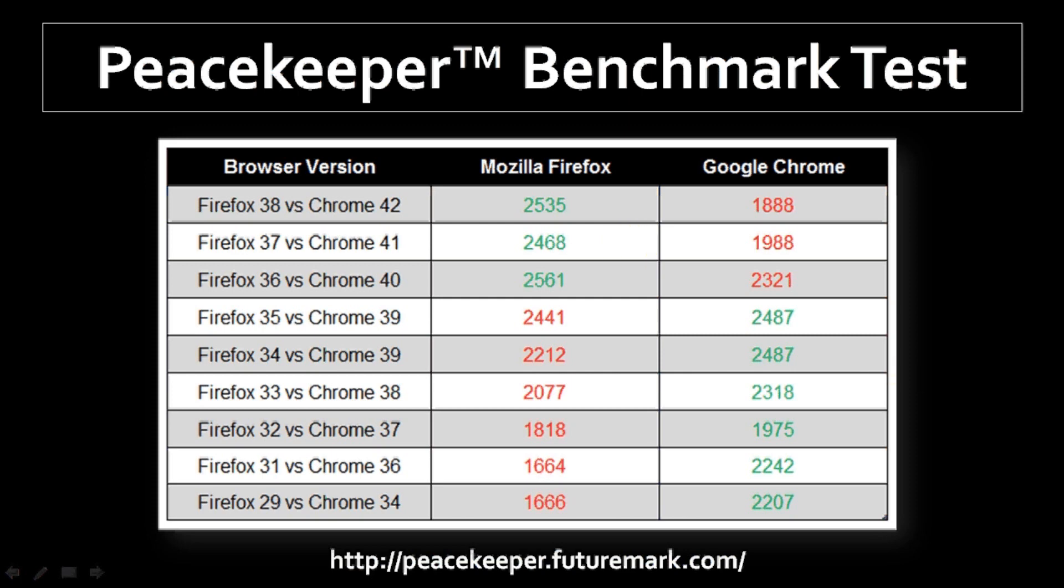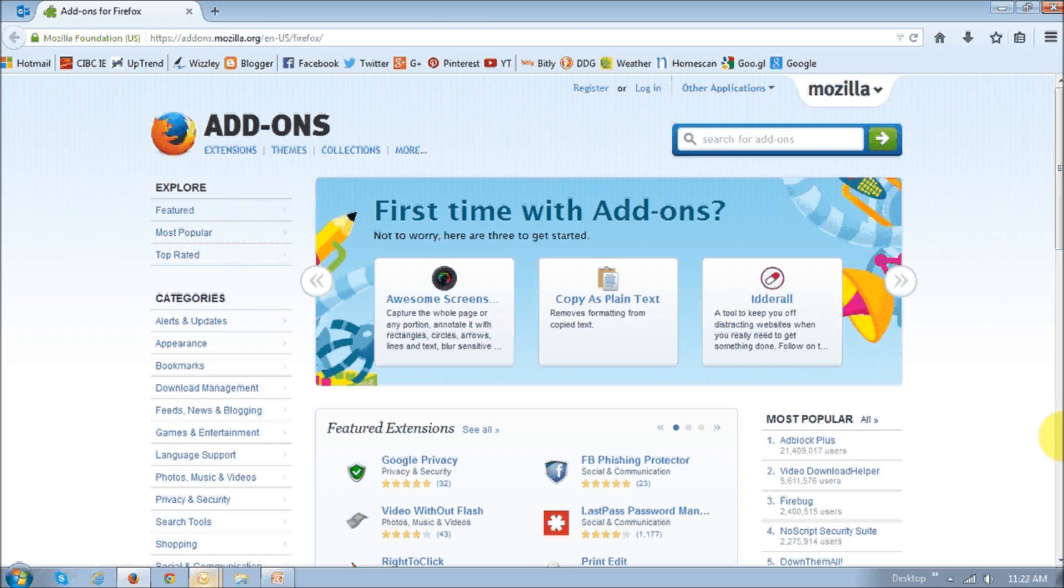Now, bear in mind that not all add-ons will be compatible with this new version of Firefox. And if you use many Firefox add-ons, you may just want to wait for a few days before you update it to Firefox 38.